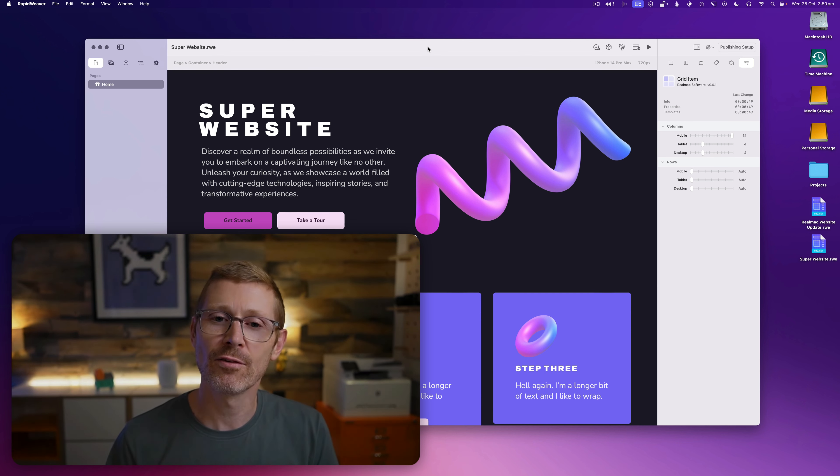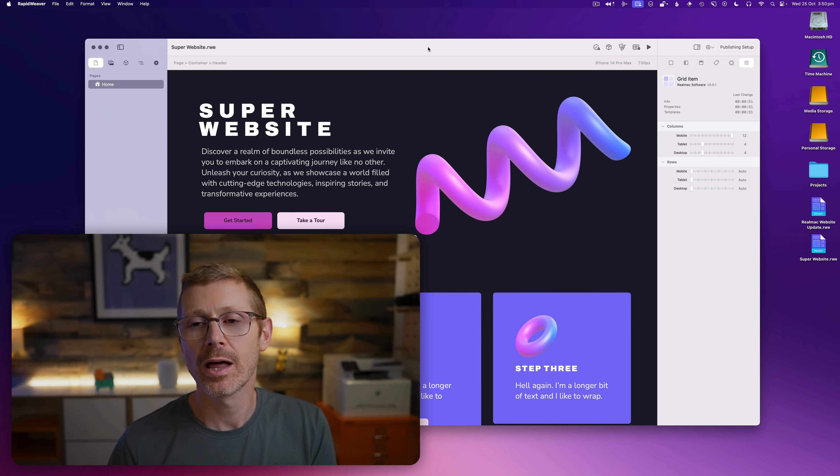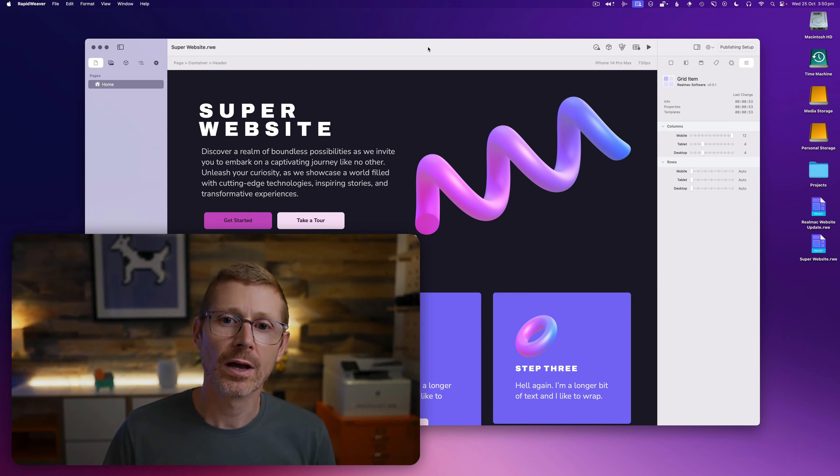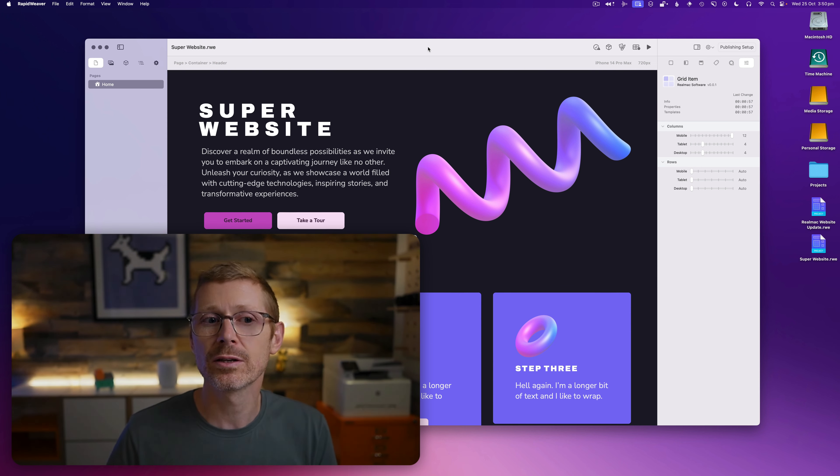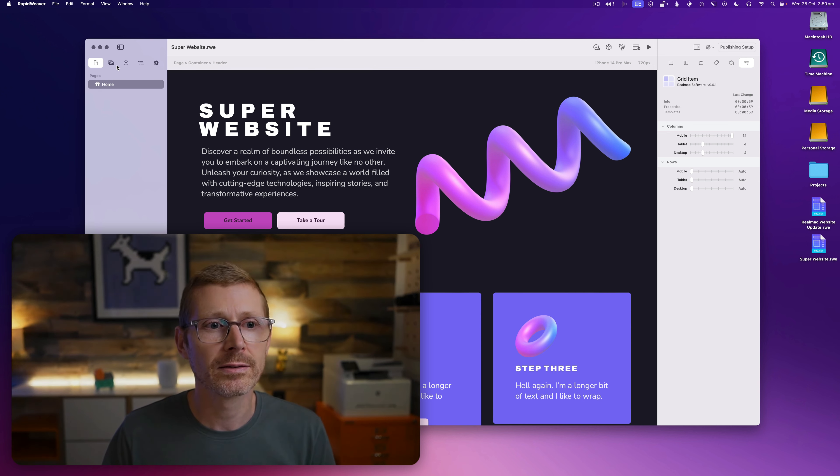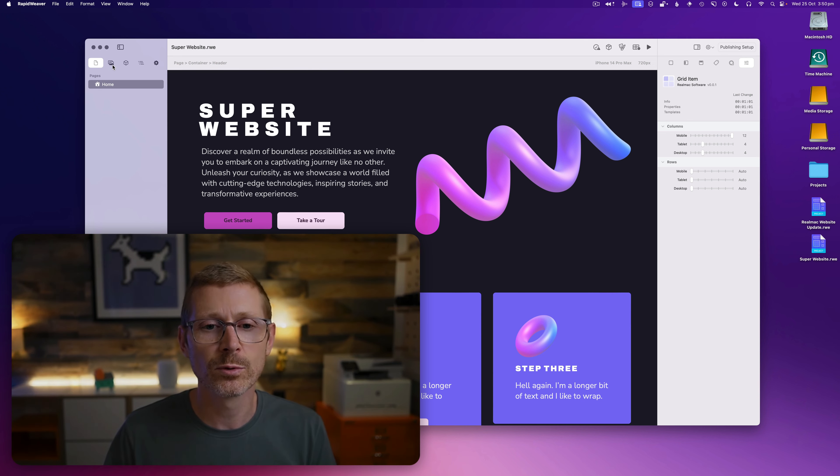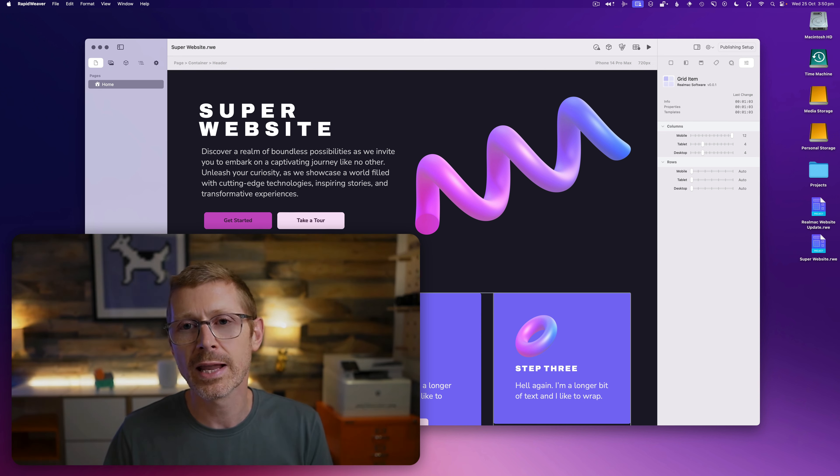Hey this is Dan from RealMac Software and I'm back again with another elements update. So a few weeks ago if you've been following along with the videos we looked at icons and today I wanted to have another look at those but also look at a bit of layout stuff that has come up before from some of your questions.